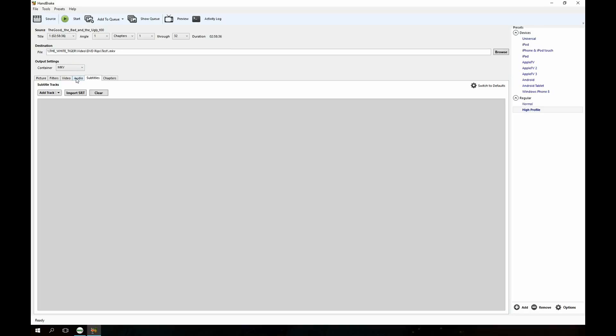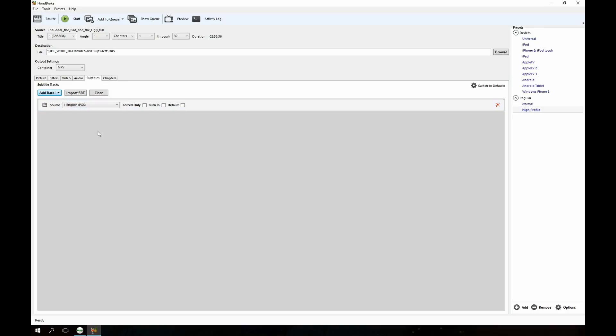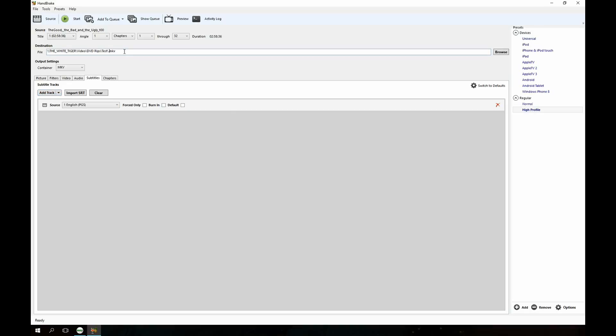The reason we select MKV is that we can now import the subtitle track here and the MKV file will actually keep that subtitle track intact.